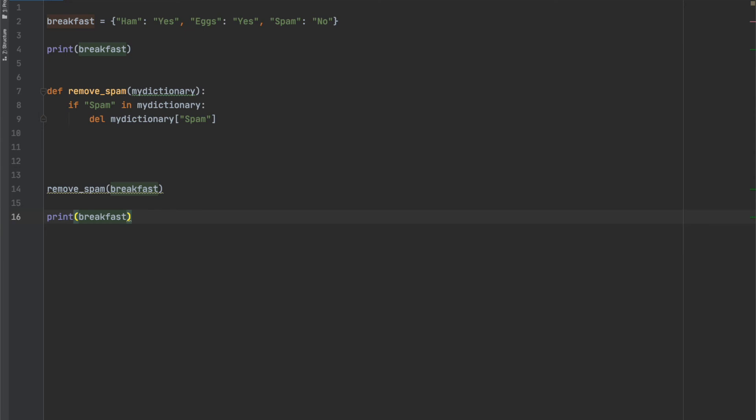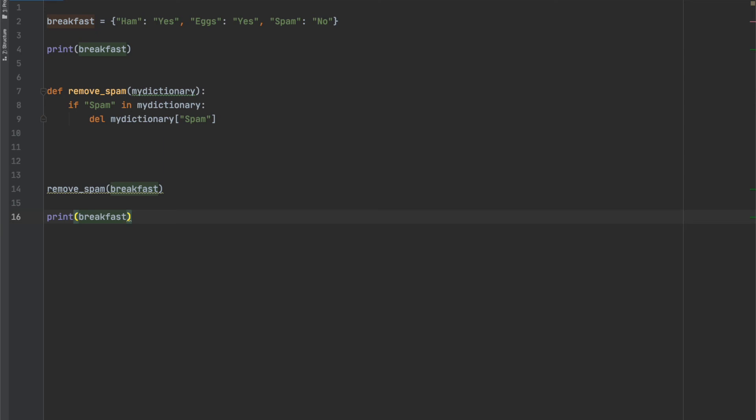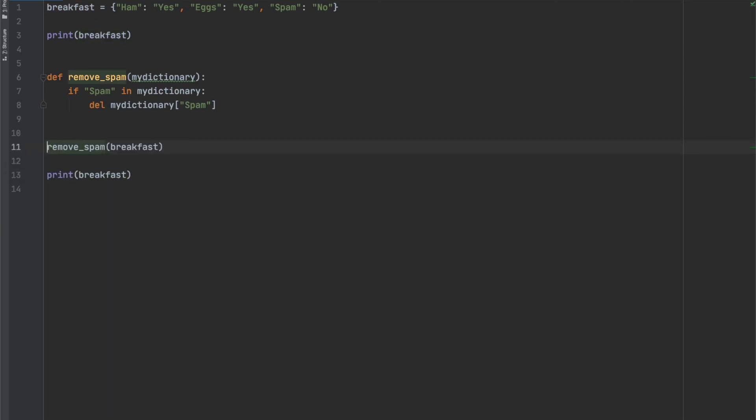So when we run this, you can see that the dictionary has all the items listed before it goes to the function. Now the function searches the dictionary for spam and it finds it and deletes it. Now if we print the dictionary after the function, we see that spam has been removed. So it's a very similar exercise to what we did with lists in our illustration.